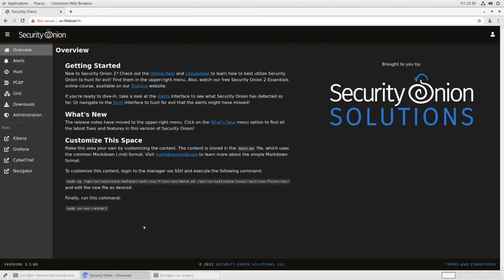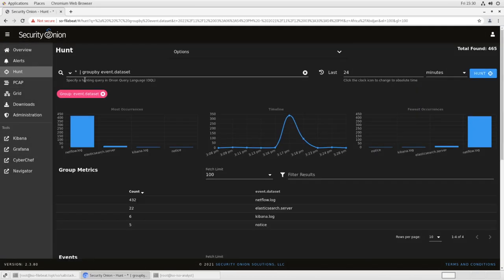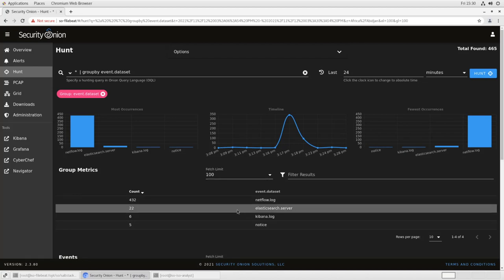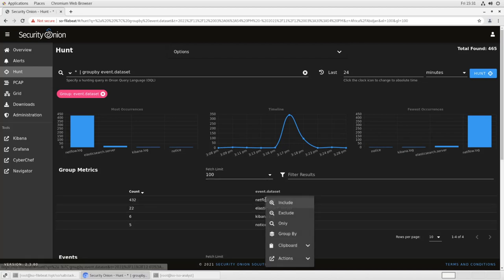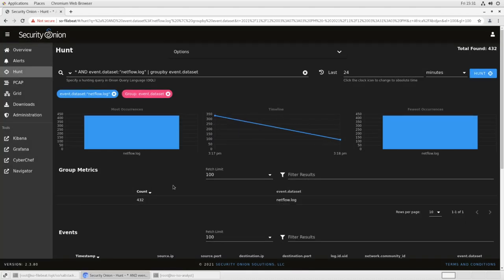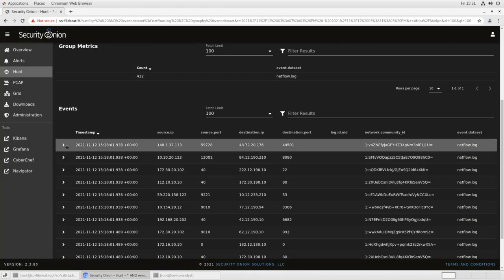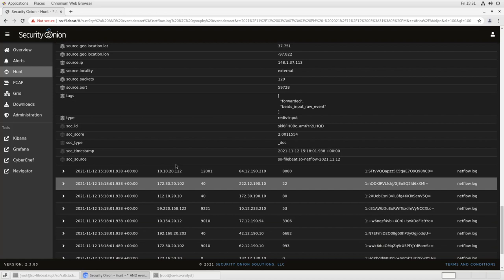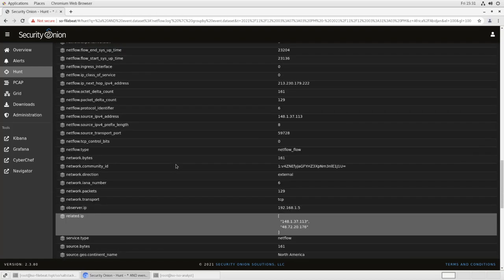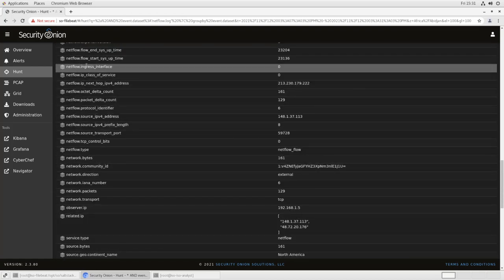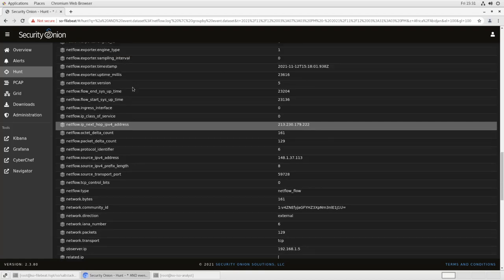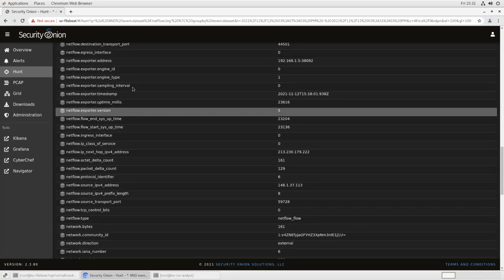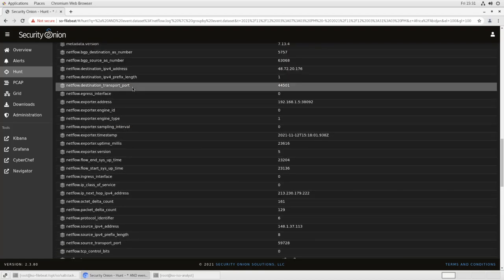So if we look in our web console, we can check our hunt view. And if we group by event data set, we'll see that we now have a new data set in here called NetFlow.log. So let's include that so that we're only looking at the NetFlow log stuff. And we'll open one of these up.